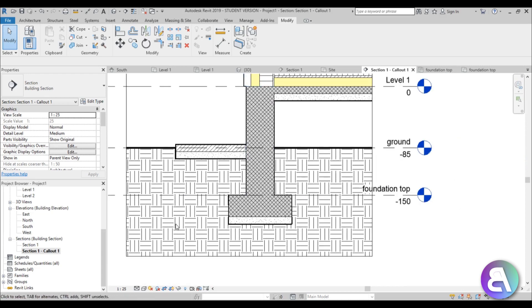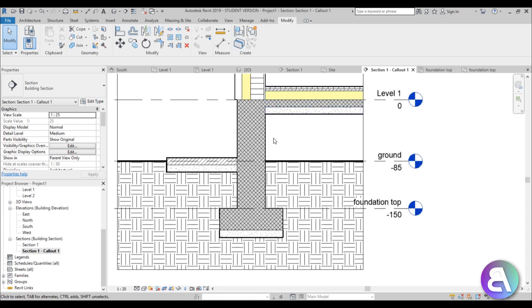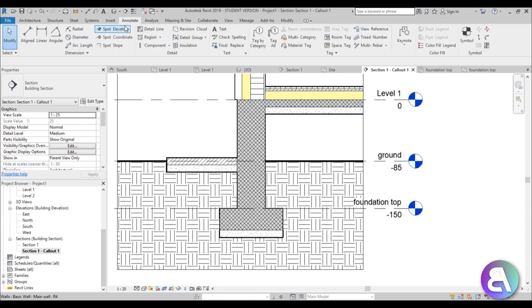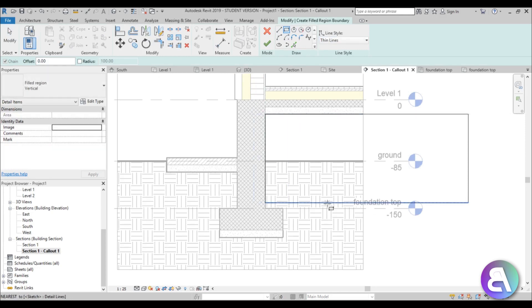There are two types of earth to represent here. The topography hatch represents earth that was already there naturally. But in the excavated area, you dig out the ground and then fill it back in — compacted artificially. To represent this, go to Annotate > Region, draw a rectangle for the filled zone.